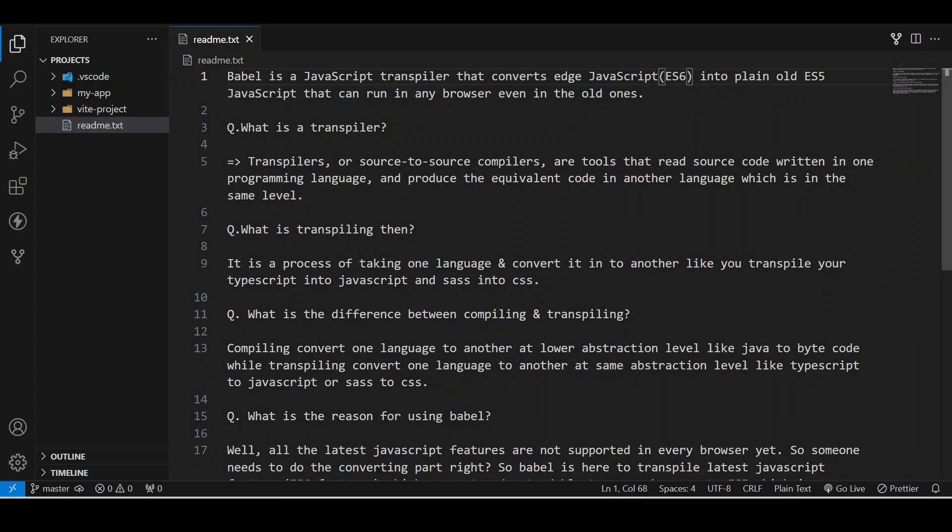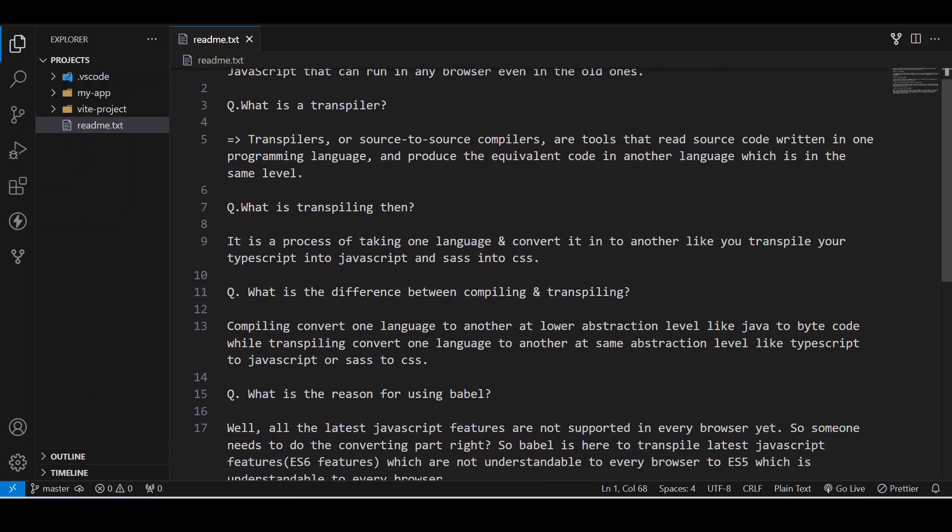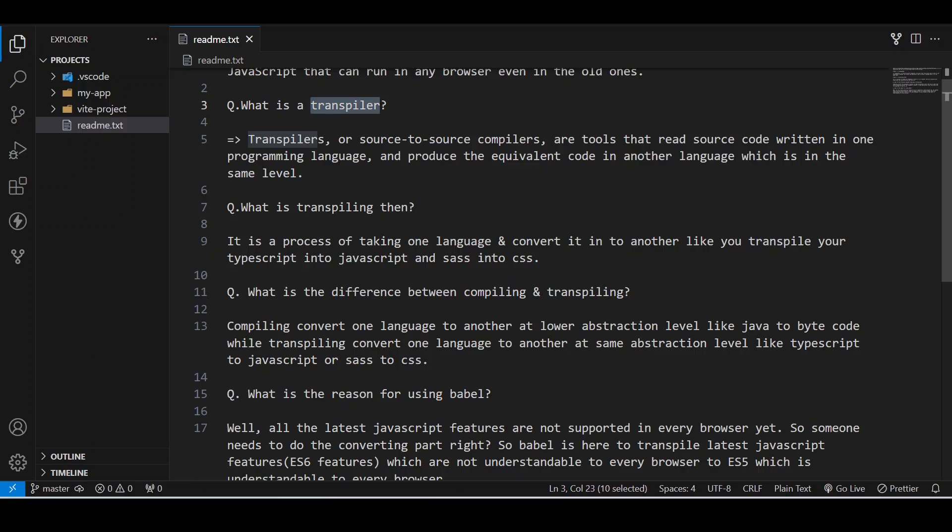So that is when Babel comes into picture. What is a transpiler? Transpilers, or source-to-source compilers, are tools that read source code written in one programming language and produce the equivalent code in another language which is in the same layer.